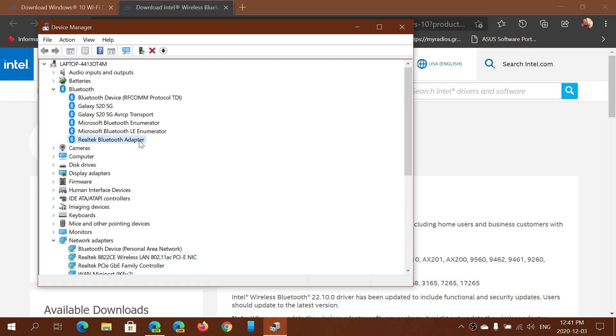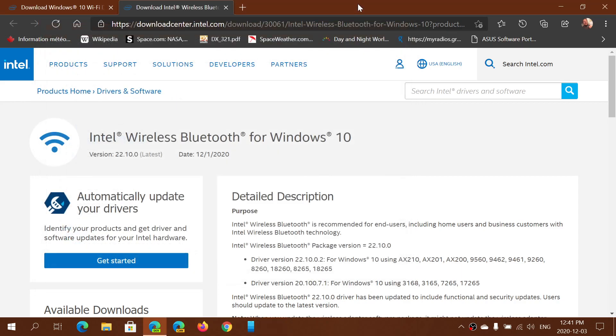My computer is not with Intel. So if you have anything other than Intel in those drivers, this is not for you. Anyways, if you're not sure and you try to install this, it's going to tell you if your computer is compatible or not with the drivers. It's not going to install on computers that don't have Intel drivers for this.